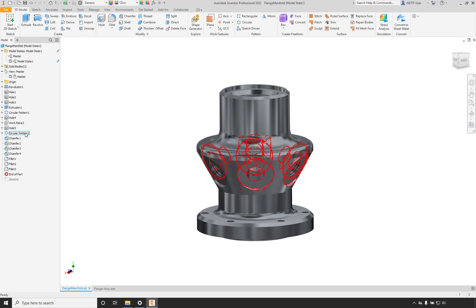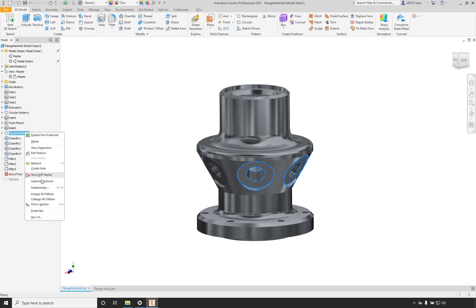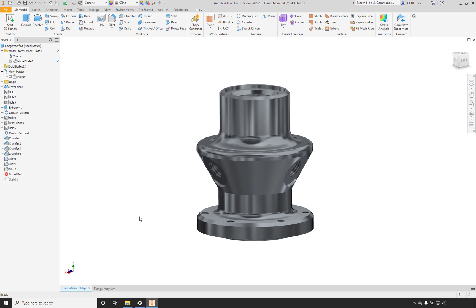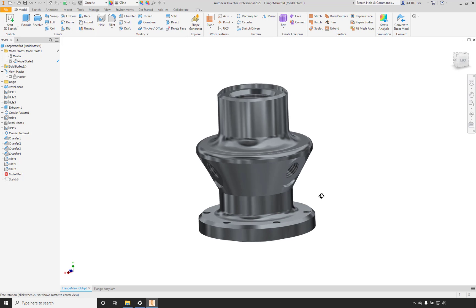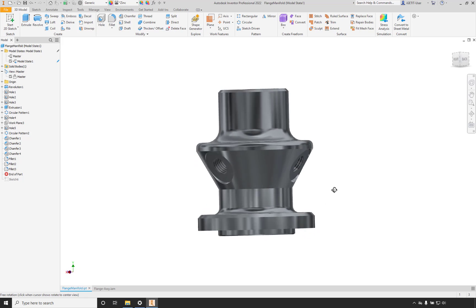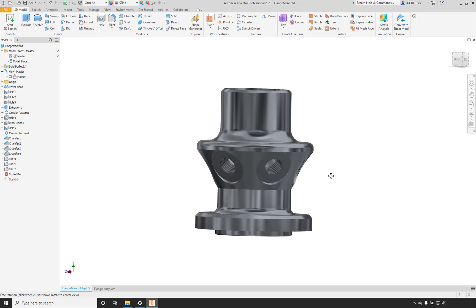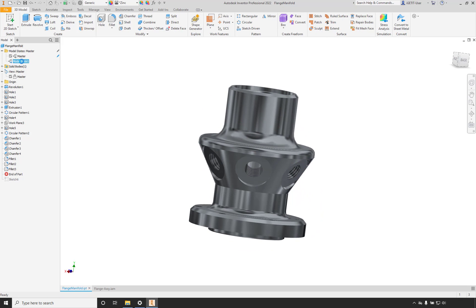We have a series of holes here. Say we have a version of this part that only has three holes — everything else is the same, but it only needs three holes. We can edit the hole feature and change the pattern count from six to three. Now we have three holes on this particular model state. If we go back to our Master Model State, we still have six holes in the master, but only three in Model State 1.